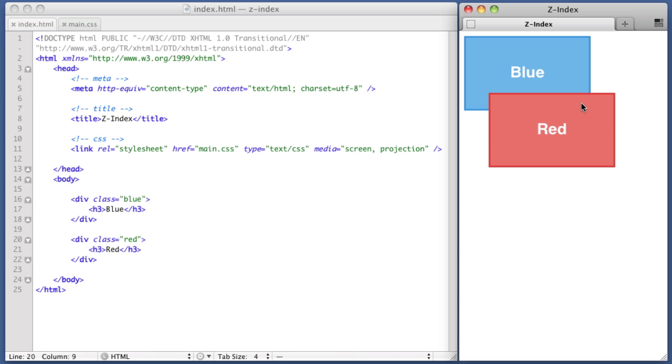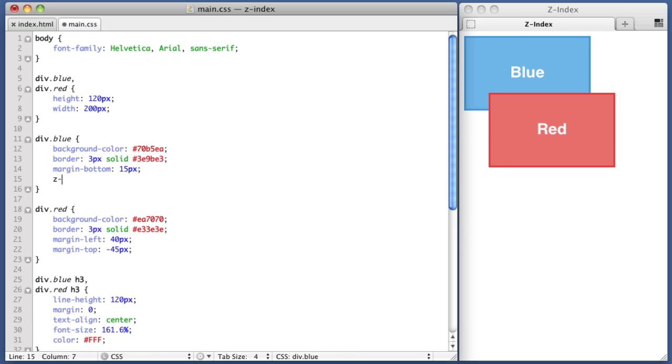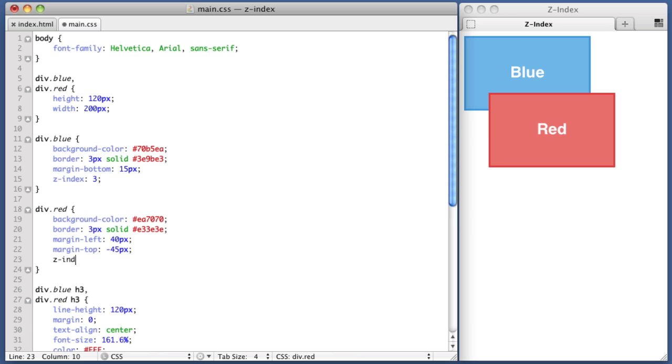Let's imagine we wanted the blue div to actually overlap the red div. To achieve this, we simply assign a larger or higher Z-Index value to the blue div than the red div. So let's give the blue div a Z-Index value of 3, and the red div a Z-Index value of 2.